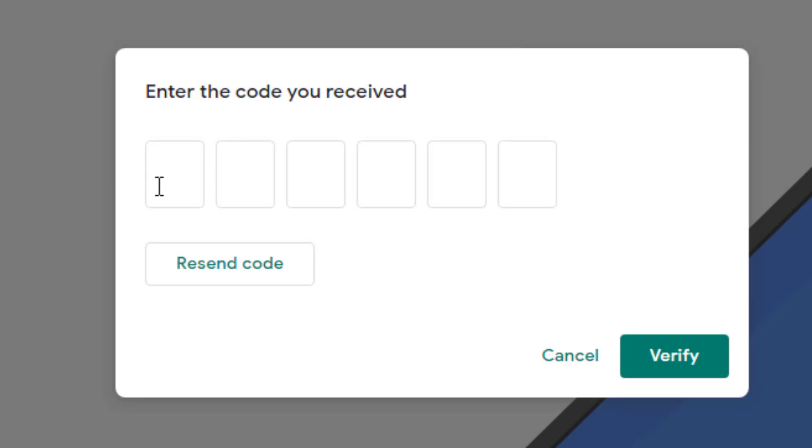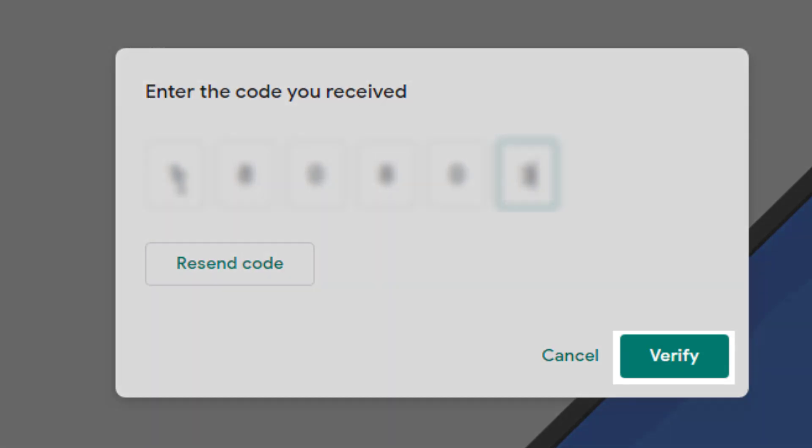Type in the code we received on our phone and then click verify.